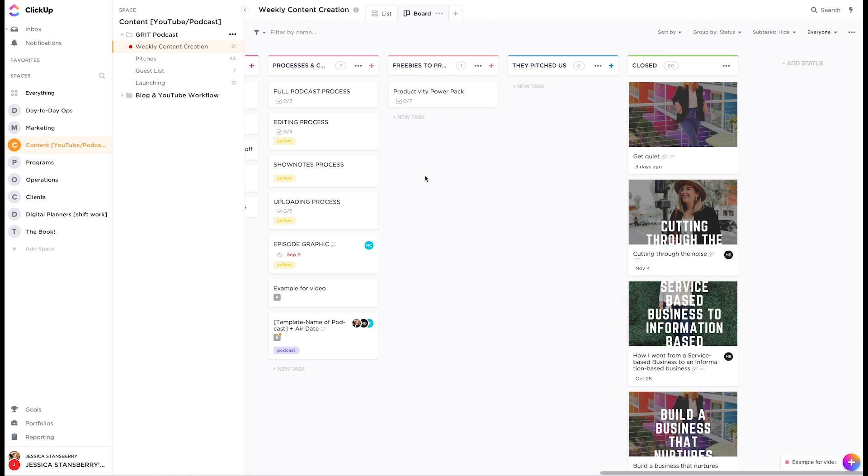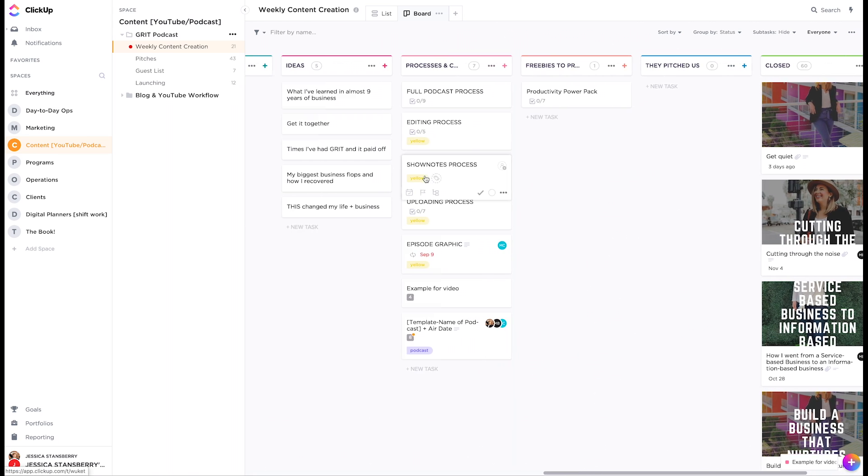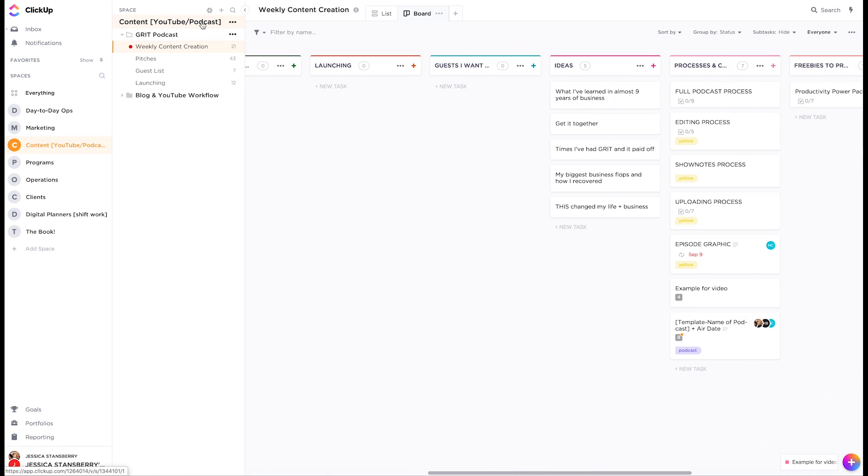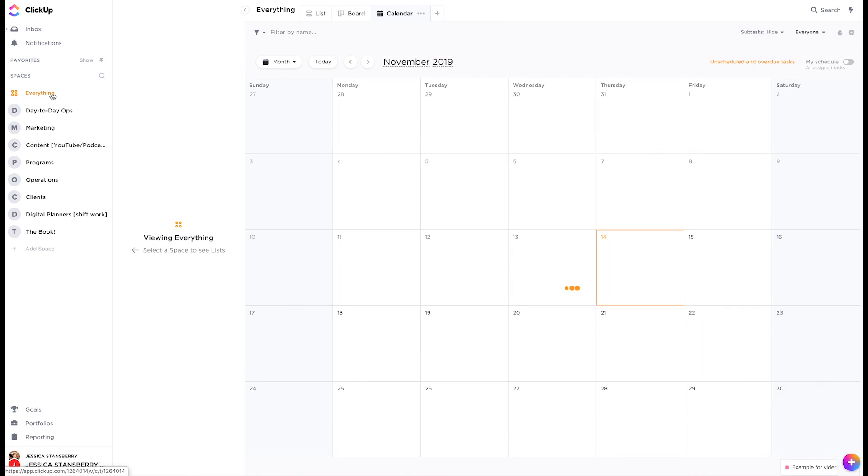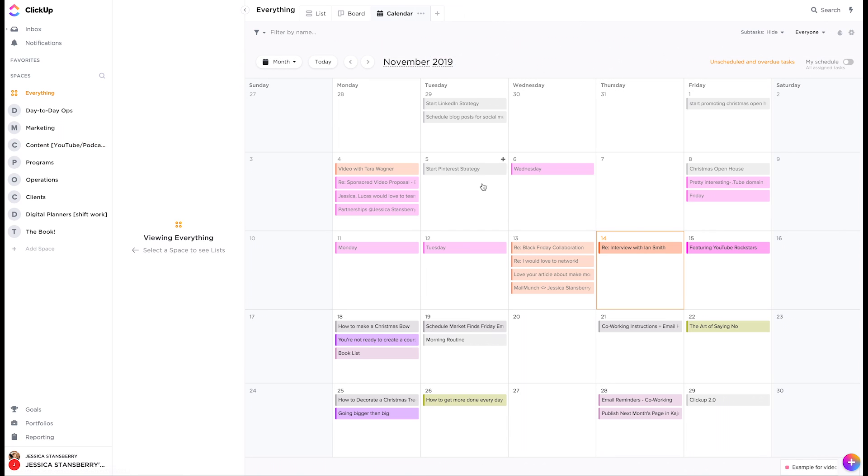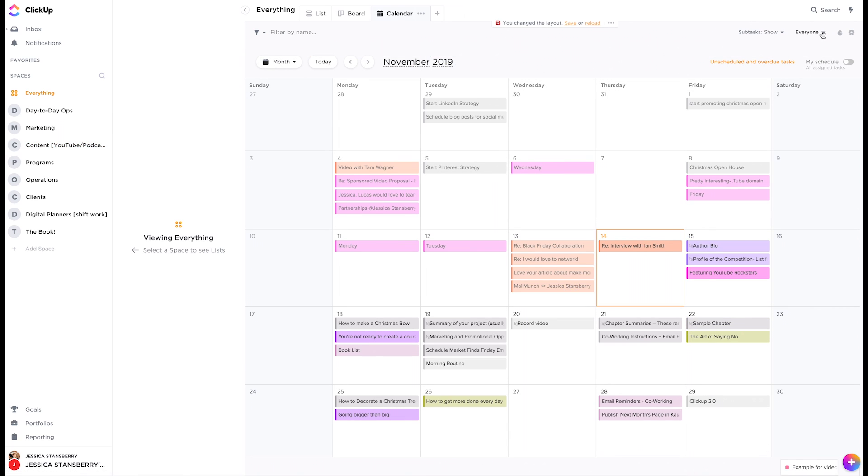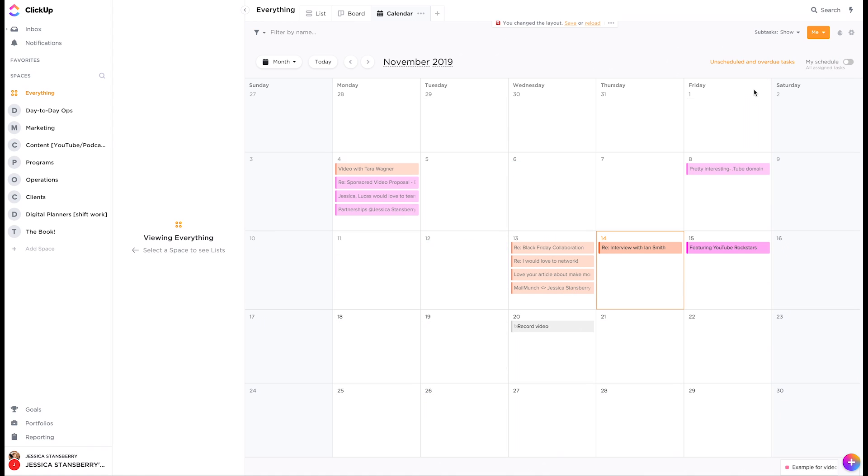So essentially if you drill down to it, you have the big space, you have folders underneath the space, you have lists underneath the folder, and within each list you can have tasks and each task can have its own checklist and comments and subtasks and due dates and all the things. And that kind of sounds like it might be confusing. At first I think it is a little confusing.